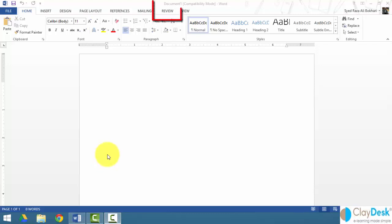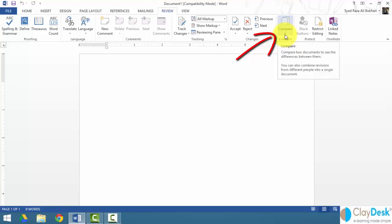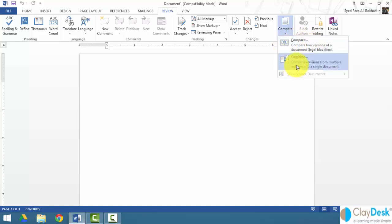Both of these options are located under the Review tab — this is where you'll find the options for Compare and Combine. You can either compare two versions of a document or combine versions from multiple authors into a single document. We'll take a look at each of these options and how to work with them to make your life easier and save you lots of time.